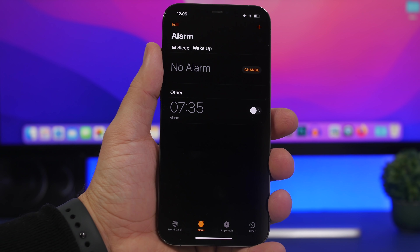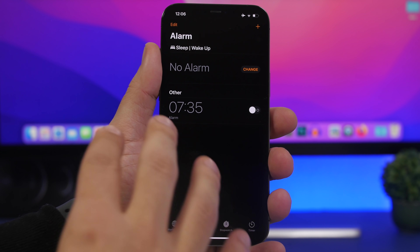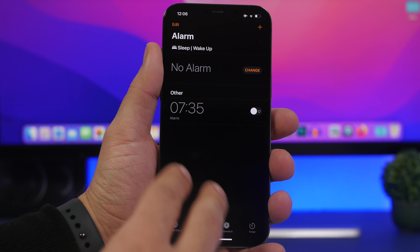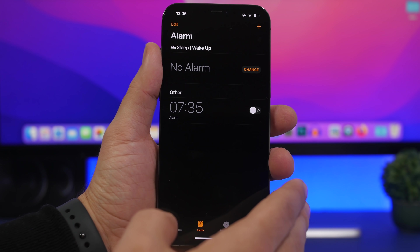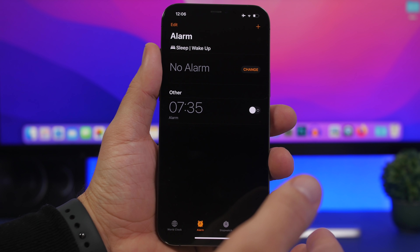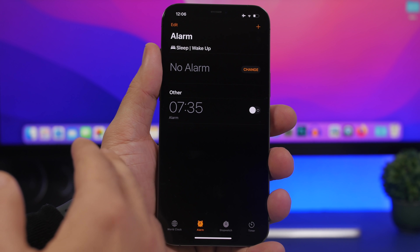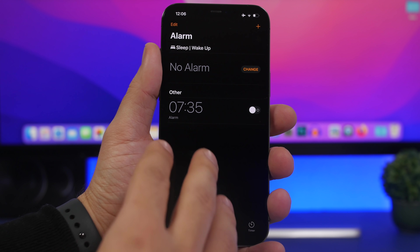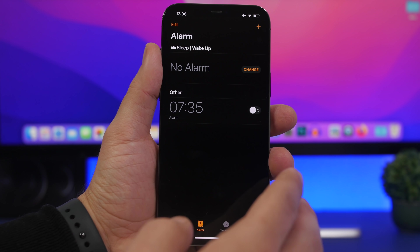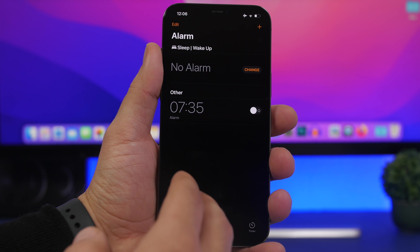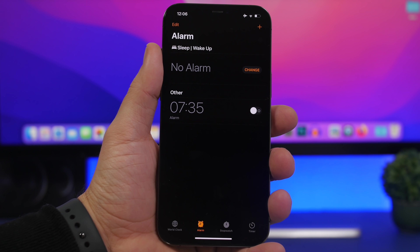Another bug I've seen — though I didn't experience it myself — reported on the iOS beta subreddit and confirmed by many users, is that alarms turn off automatically. Users tried deleting all alarms and creating them again, or rebooting the device, but the problem keeps coming back. Not every device is affected, but having your alarms turn off automatically is really frustrating and hopefully will be fixed with a new update.